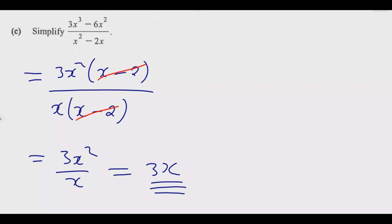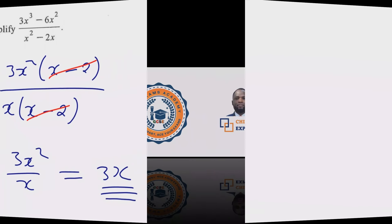The trigonometry question is one of the simplest questions I would encourage you to choose in Section B. Thank you for joining me. Look out for the next episode covering Question 10.